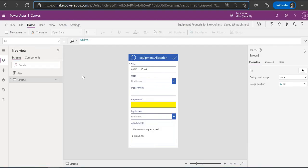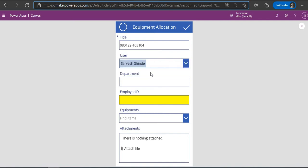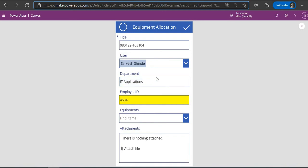This is my sample equipment allocation app. Let me just run this. The fields you have here are user, department, employee, and all equipments to be allocated. If you select a user who recently joined, you'll see that the department and employee fields are auto-populated. Now you might wonder what's difficult in this — department is straightforward, I have used the Office 365 Users connector here, so you can get the details of the user.